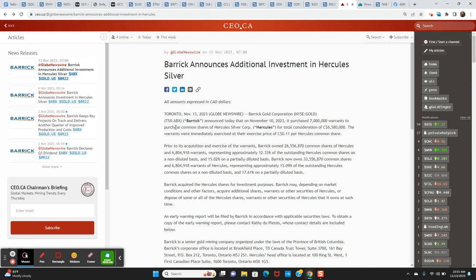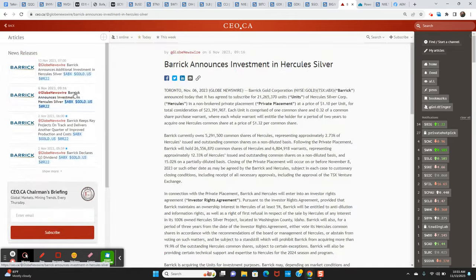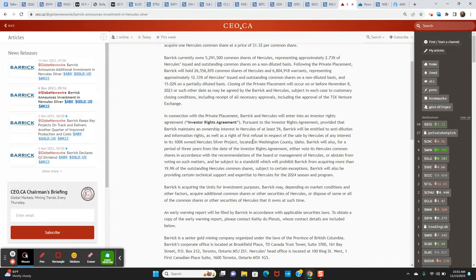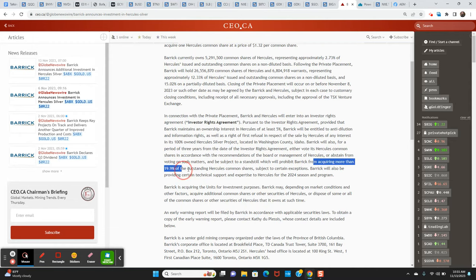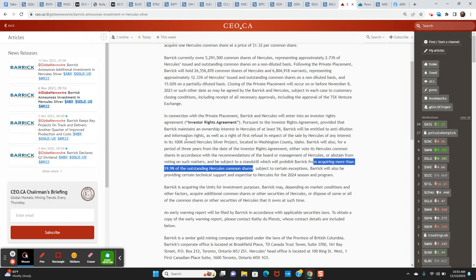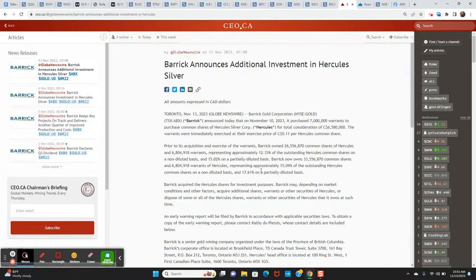Now, recall from the news last Monday, they have an agreement that they are prohibited from acquiring more than 19.9% of the outstanding common shares of Hercules silver. So they're at 15.09% right now. And then 17.6% on a partially diluted basis. So overall you can see at 122 per share, the market likes this news this morning.